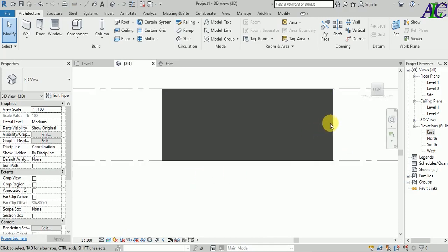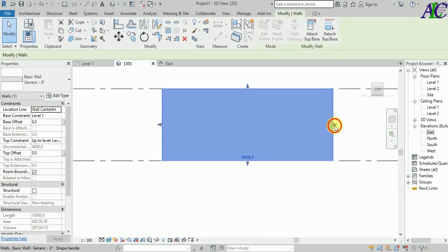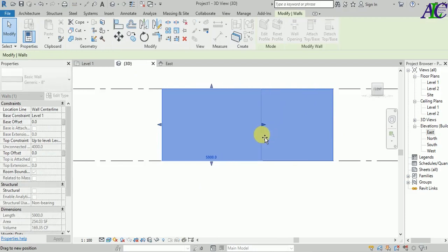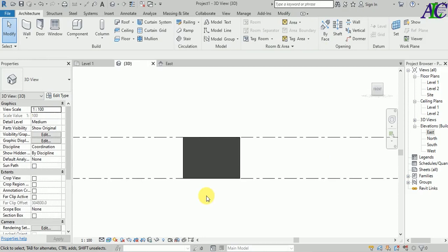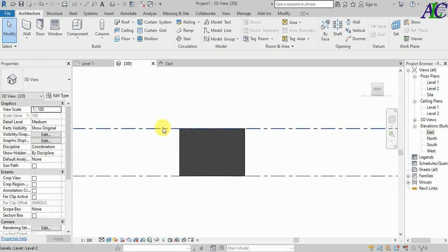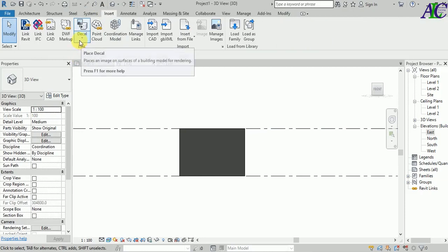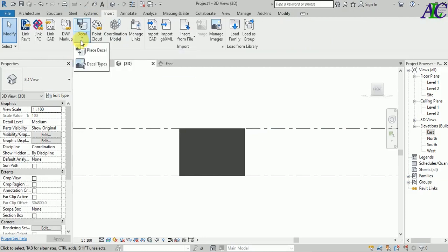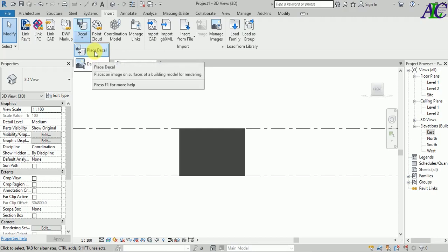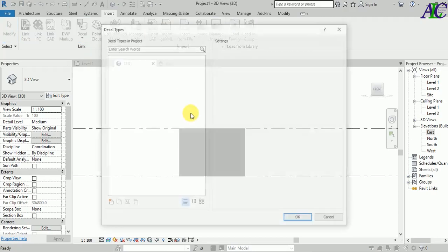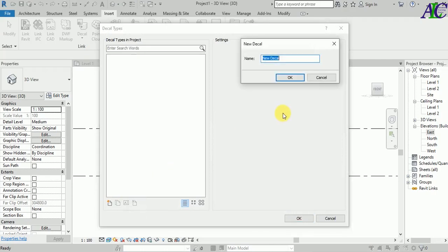Now let's make a size like this. Go to the Insert tab, and from here, Decal. Let's take it. Now I'm going to create a new detail.